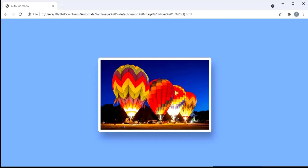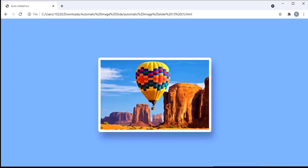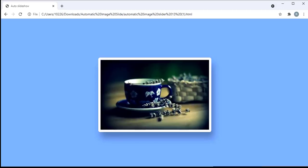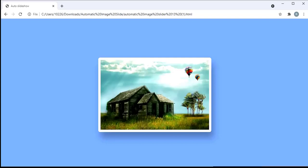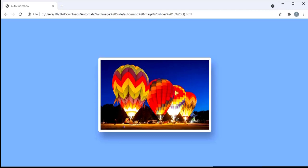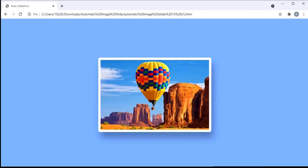Hello guys, welcome to Beginner's Guide. In today's tutorial I am going to teach you how to create an automatic image slider using HTML and CSS. Before I get started, if you are not subscribed to the channel please subscribe, and if you like this video don't forget to hit the like button.